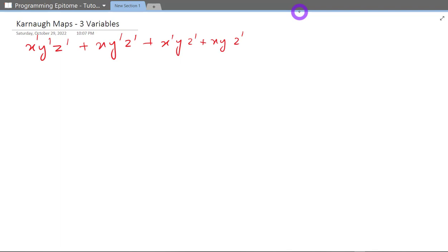Now, just for this first time I am going to make the truth table of this equation just so that you can understand better. But later on you can do it directly with the equation and I will show you how.